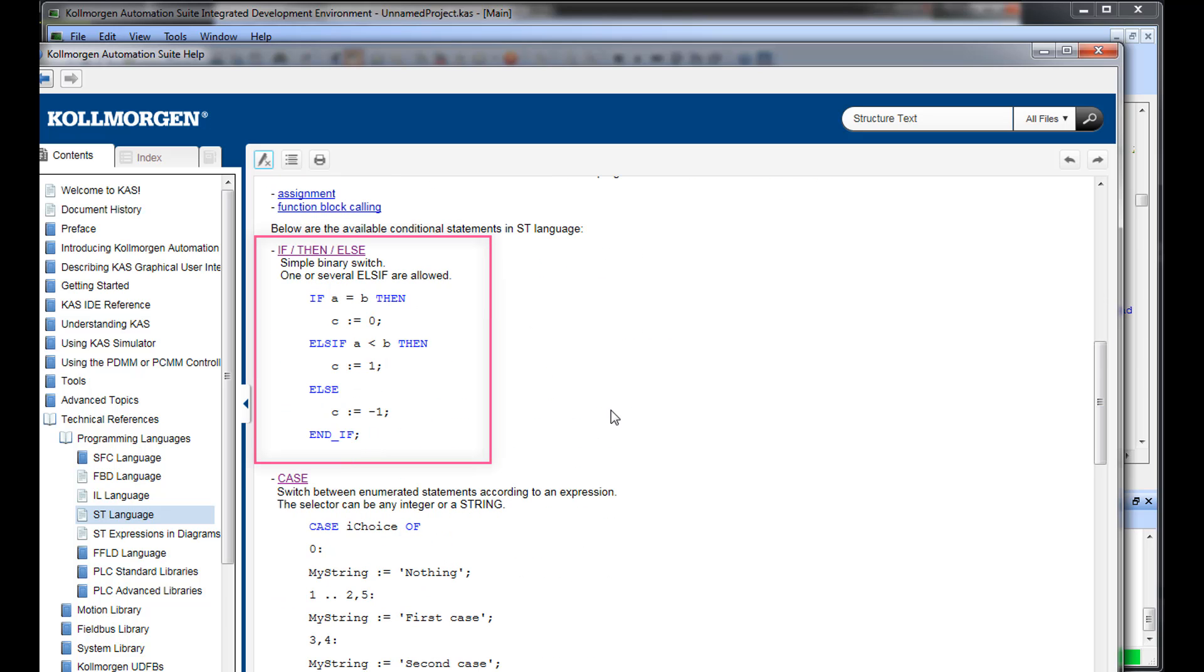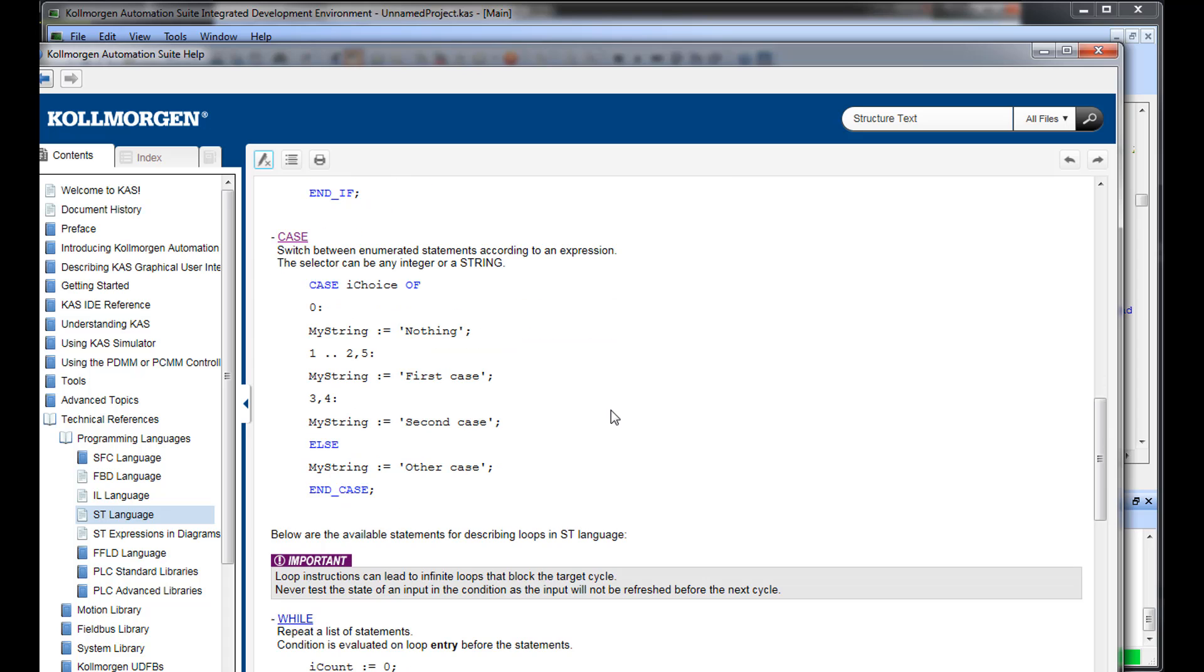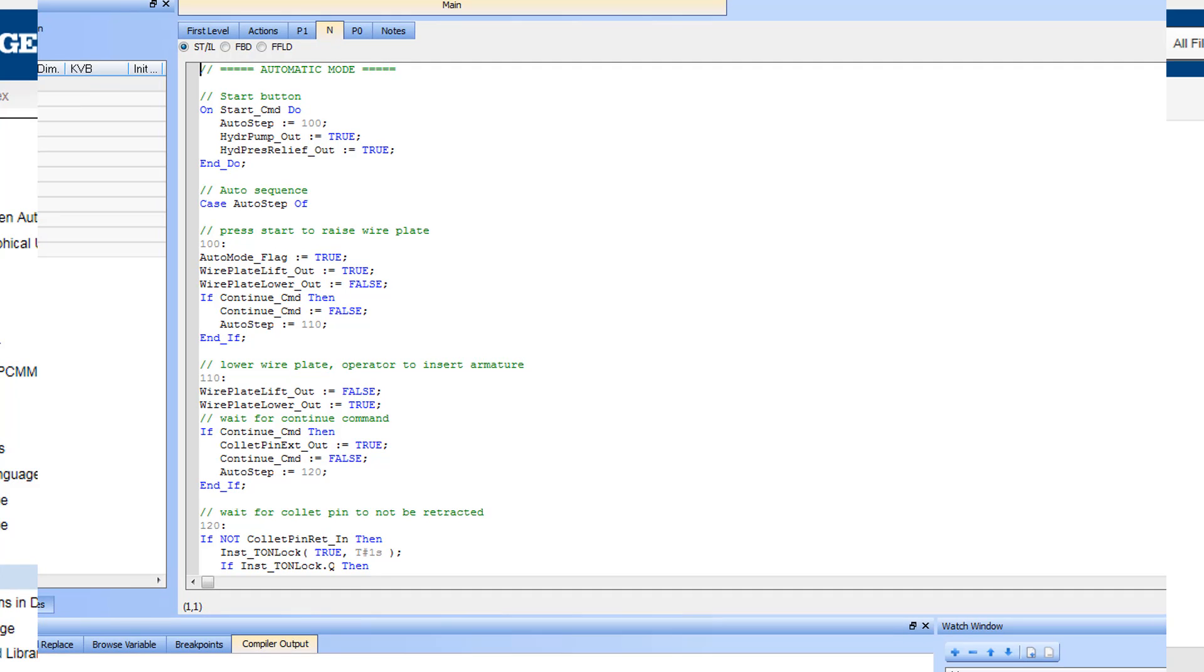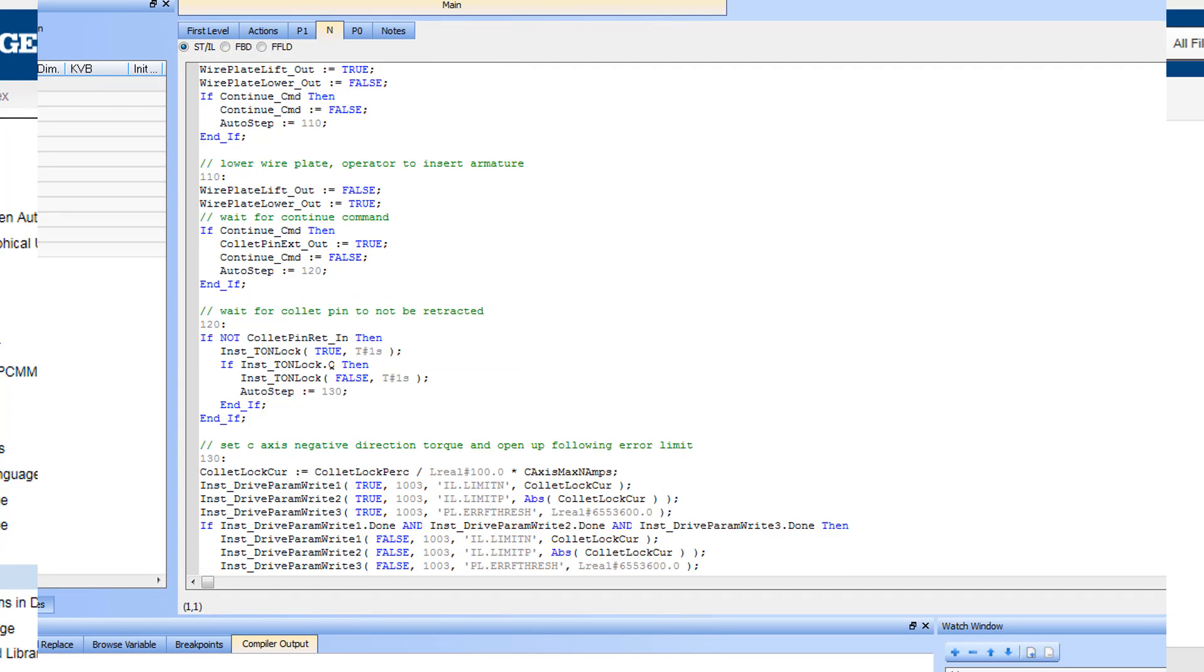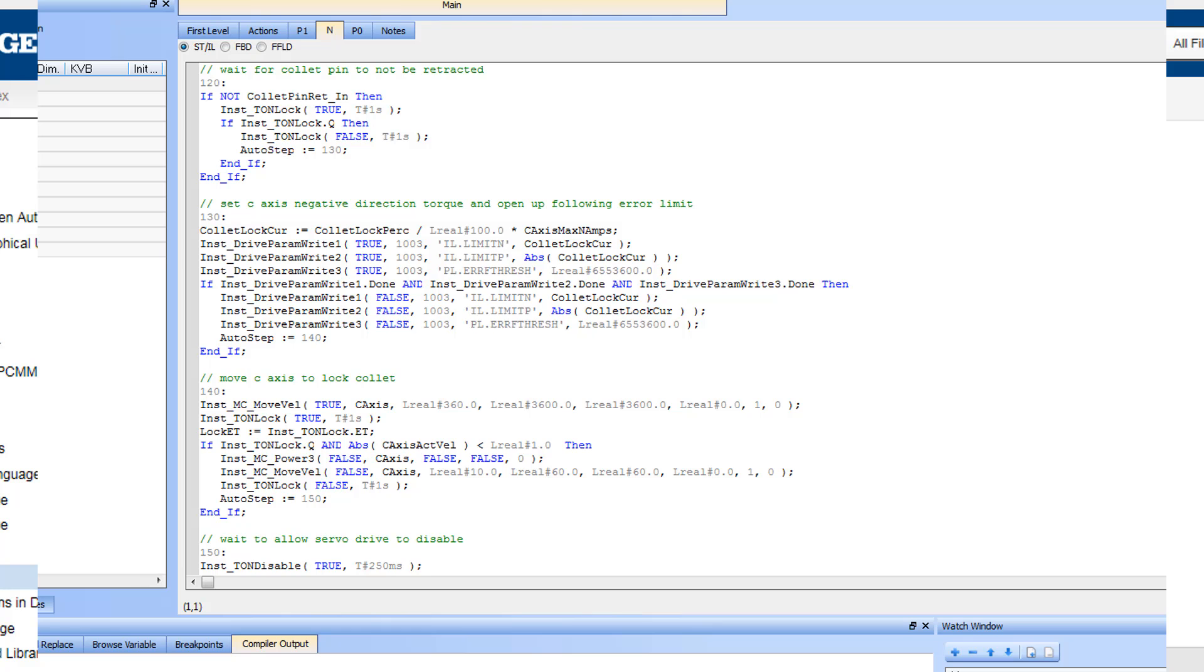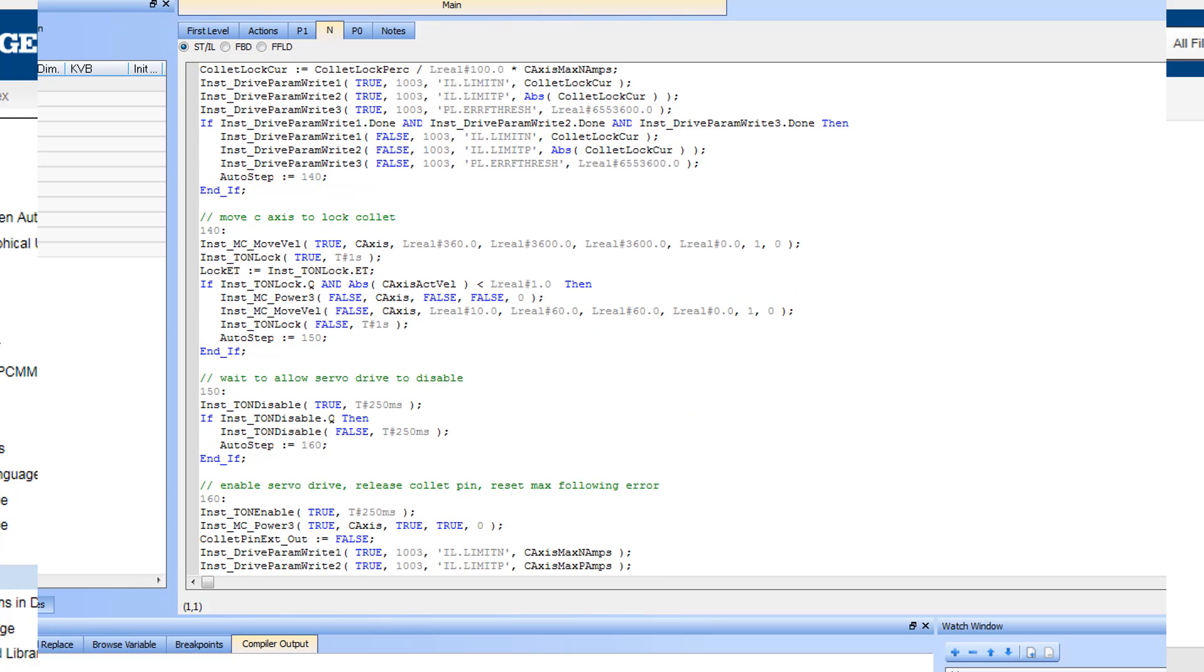If statements have been widely used in many IDE applications. Case statements provide a way to methodically proceed through code in a scanned environment. Here's an example from a winding machine control that uses a case statement to move through each step in the motor winding process.